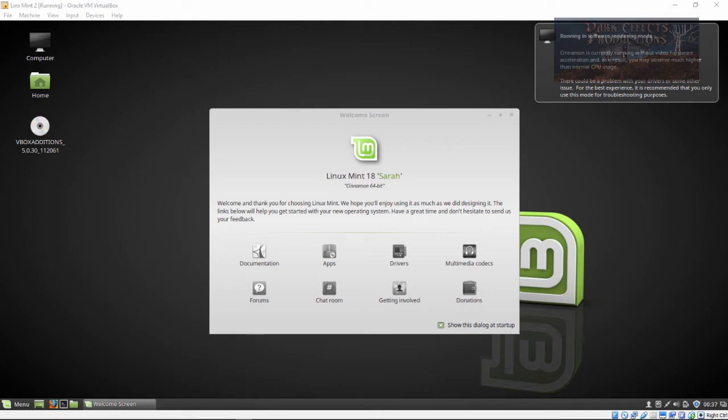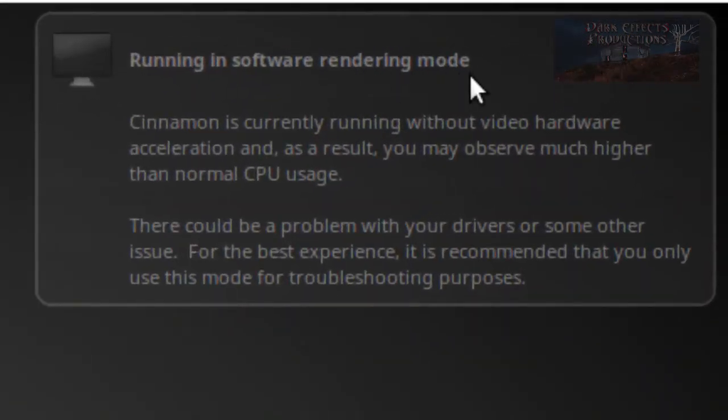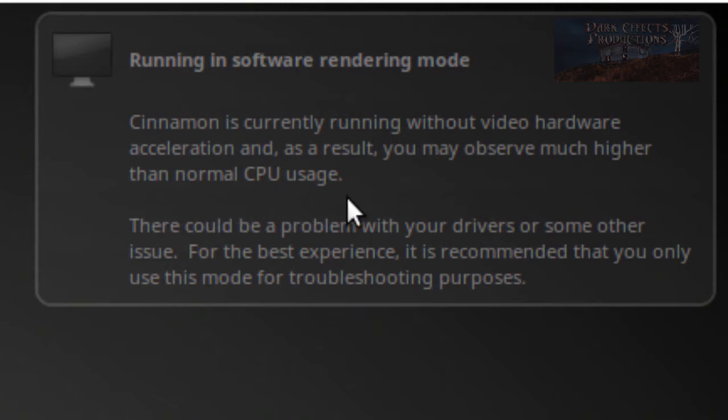What's up, Wayne Baron here with Dark Effects Studios. We are once again inside of Linux Mint and we've got this error here: 'Running in software rendering mode. Cinnamon is currently running without video hardware acceleration and as a result you may observe much higher than normal CPU usage.'